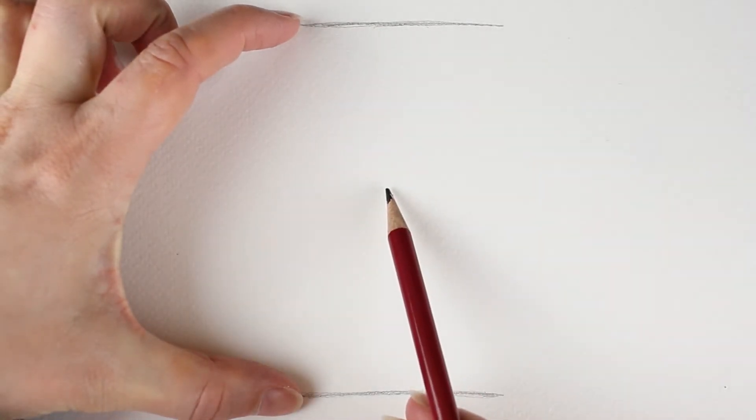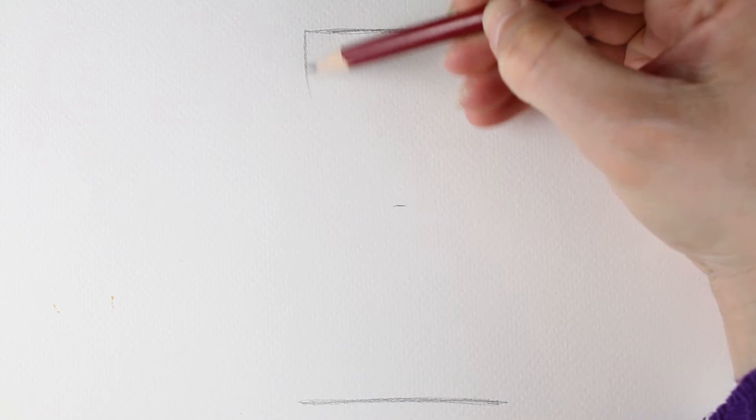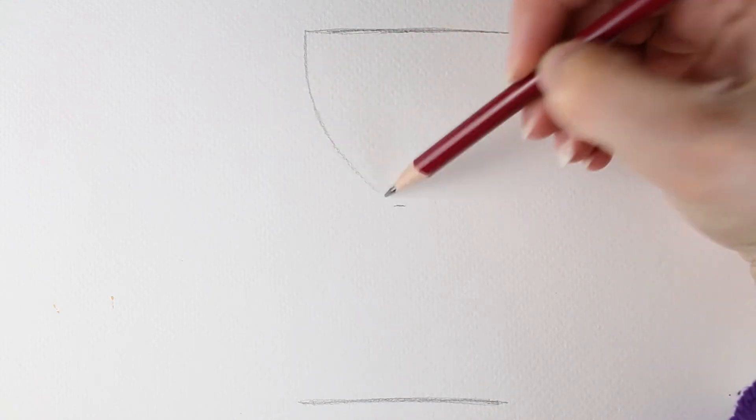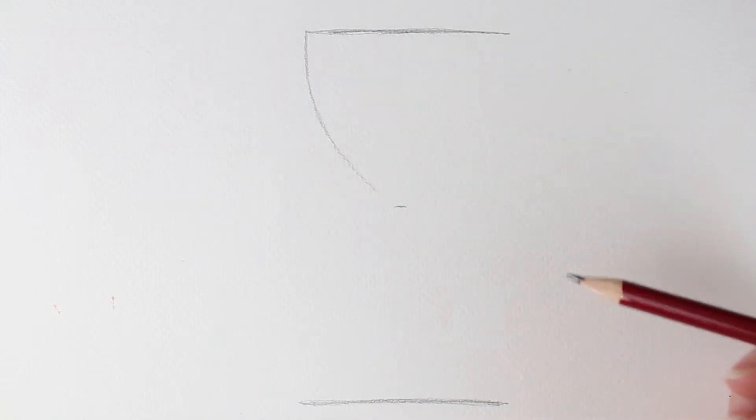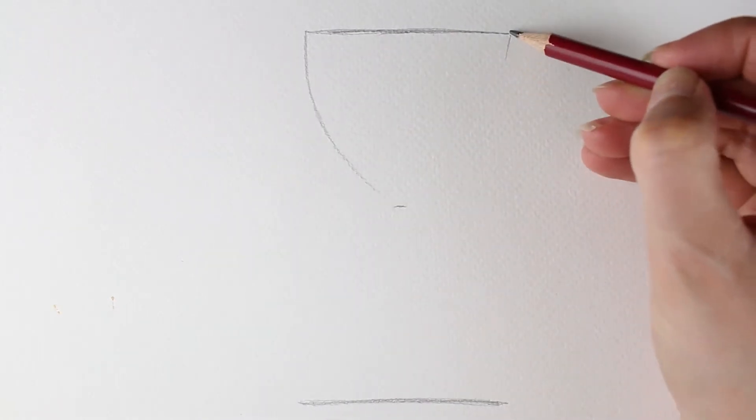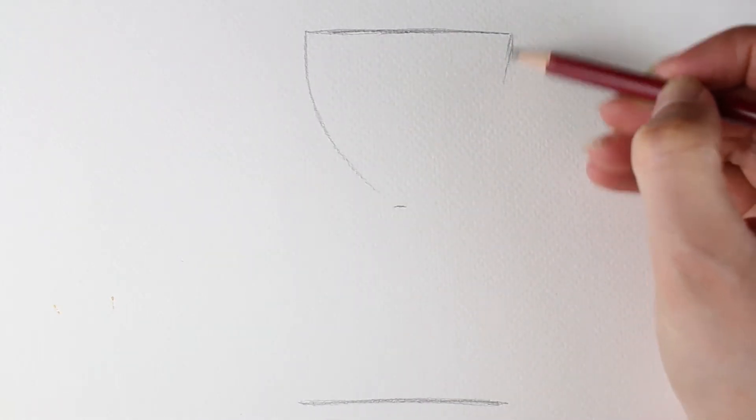And then I'm going to work out where the middle is, just roughly, and put a little dot or a little line where the middle of those two horizontal lines is. I'm now going to draw a curved line going down towards that middle point, and another curved line on the other side that goes down to that middle point.